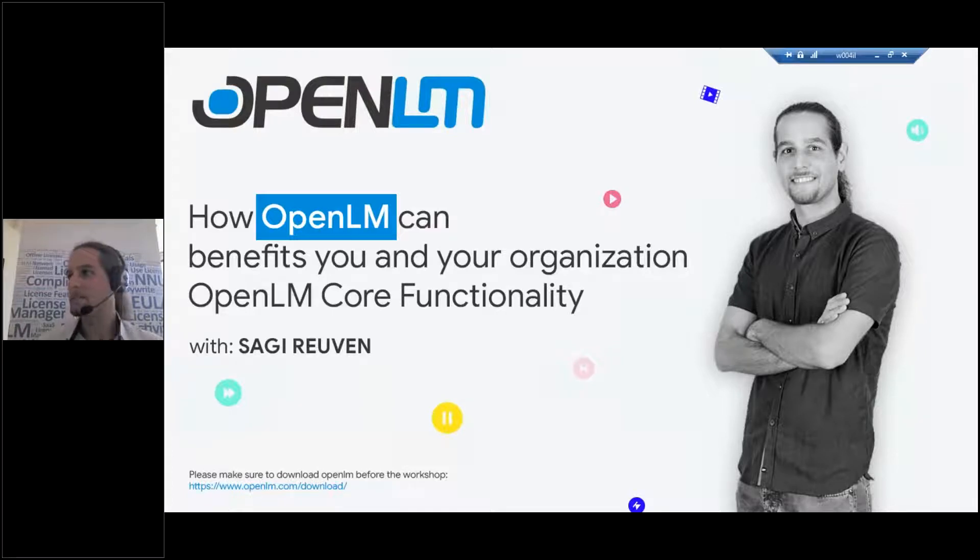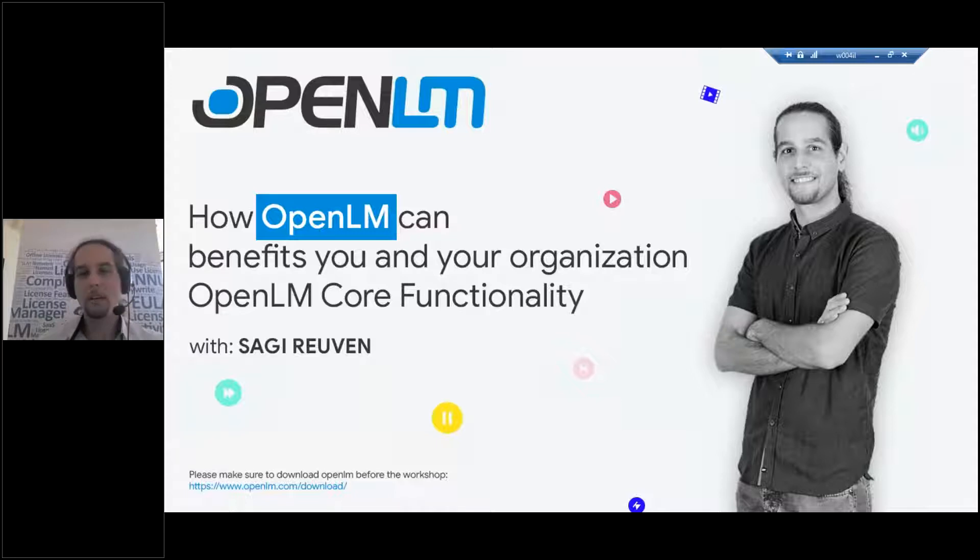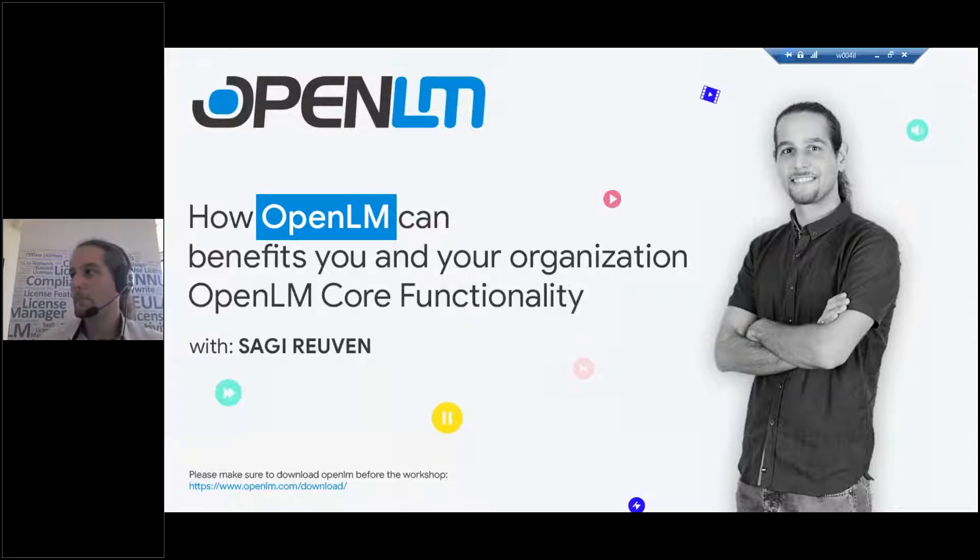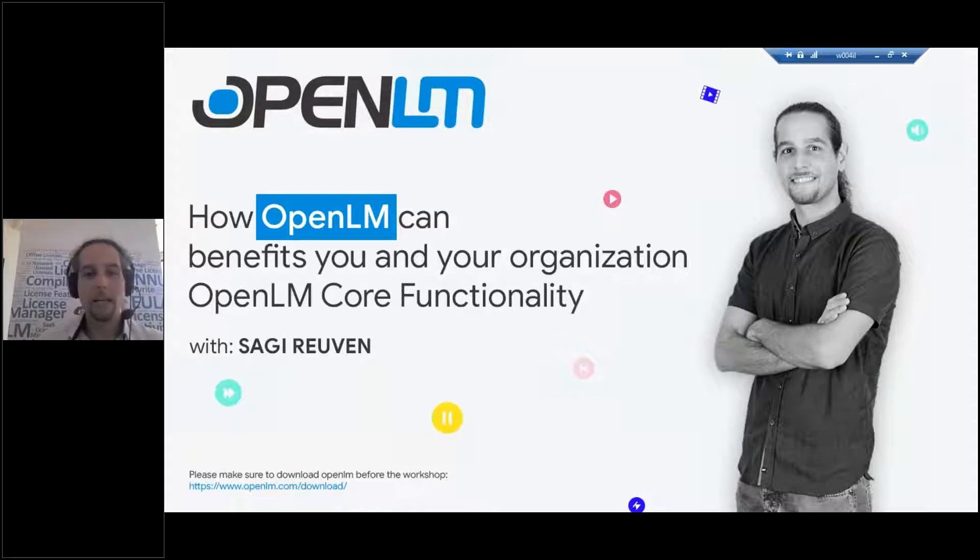Hey guys! Welcome to a webinar of OpenLM. I am Sagi. I will be your host for this webinar.